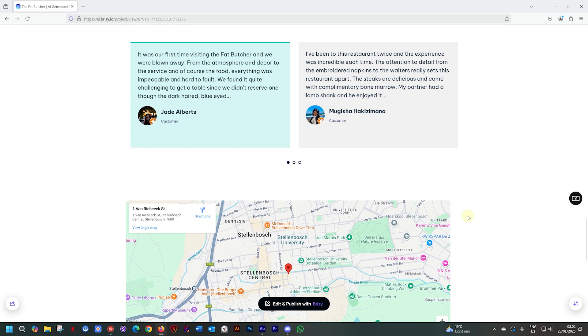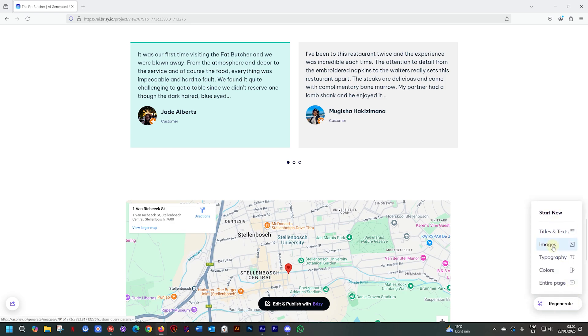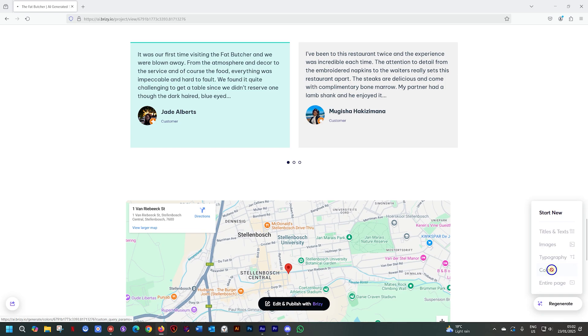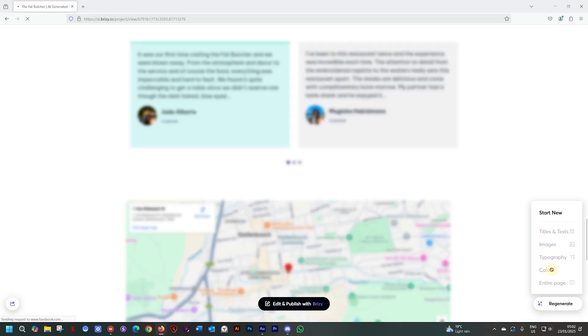Now what we can do like before, if we go here to the bottom right-hand corner, you will see we have these regeneration options: titles, images, typography, colors and the entire page. In this case, I actually don't like the colors so let's see if I hit the colors if it will give me something a little bit different.